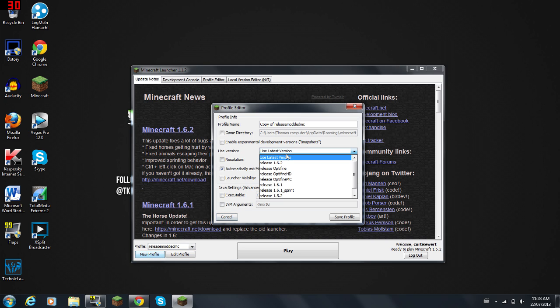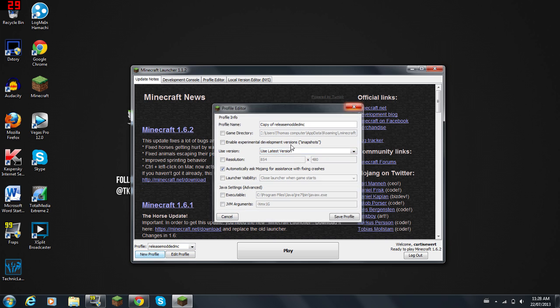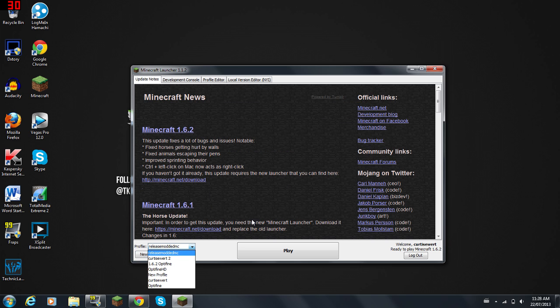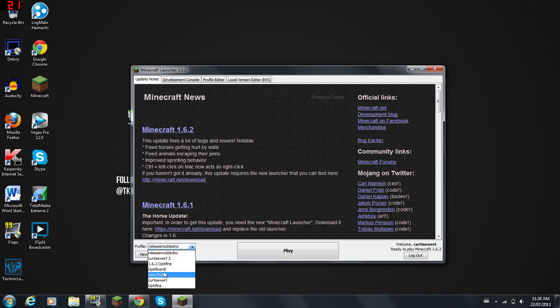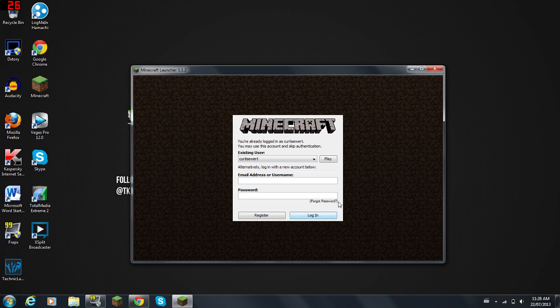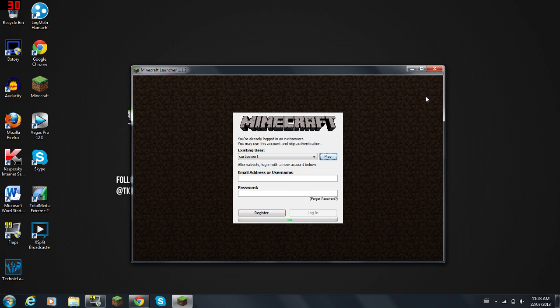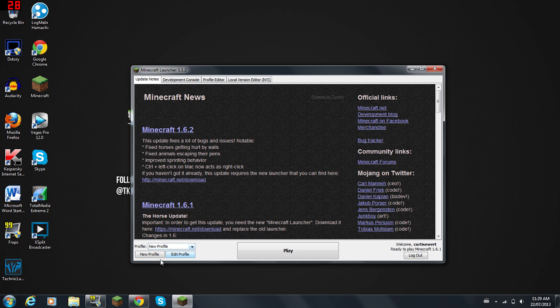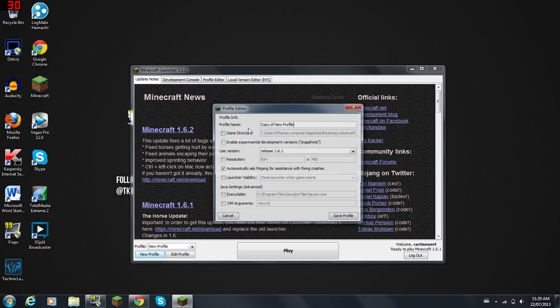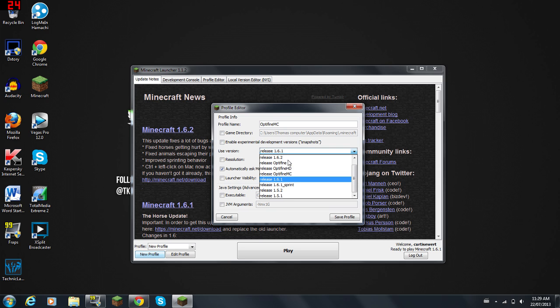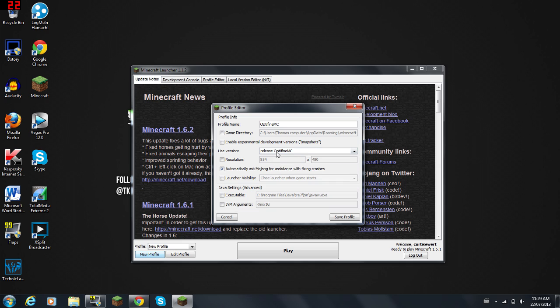Wait a minute, hold up. It's working now. All right, sorry guys about that. All right, let's create a new profile here. All right, now it's working. OptiFine MC, then you go to Use Version and you're going to go to the one I did, so OptiFine MC.